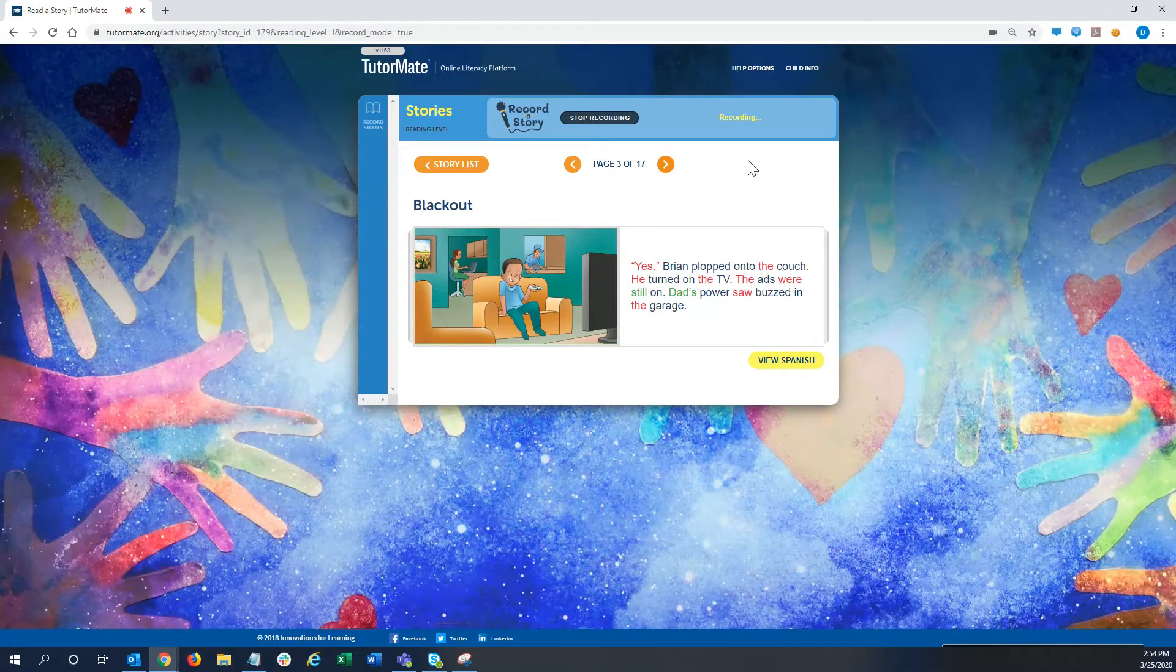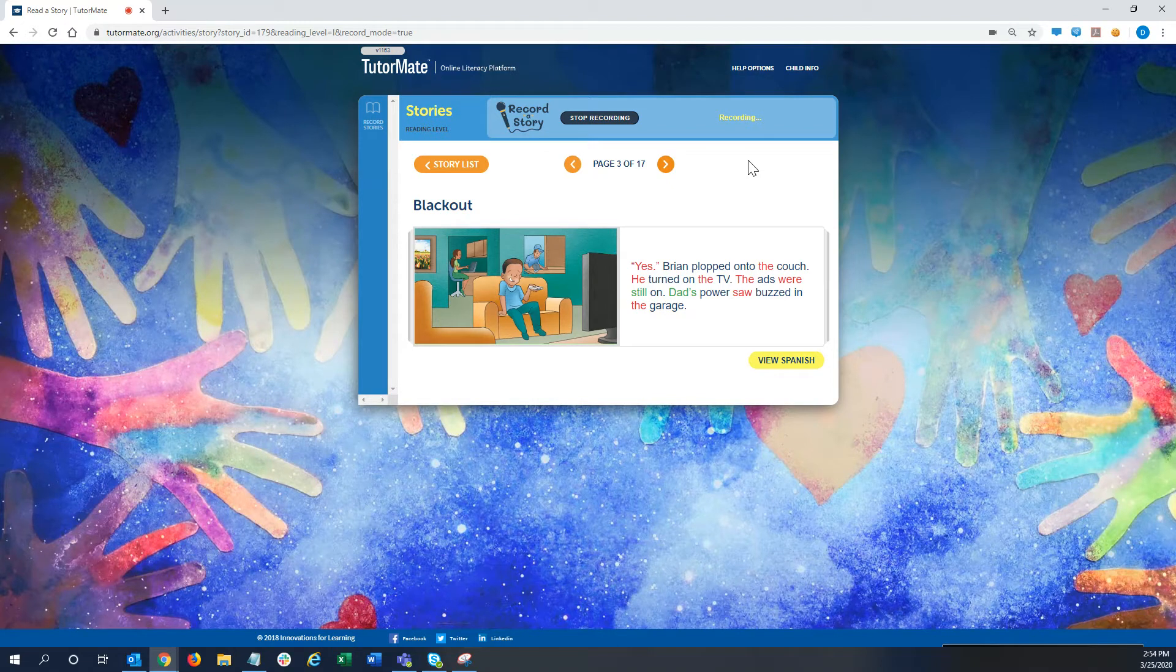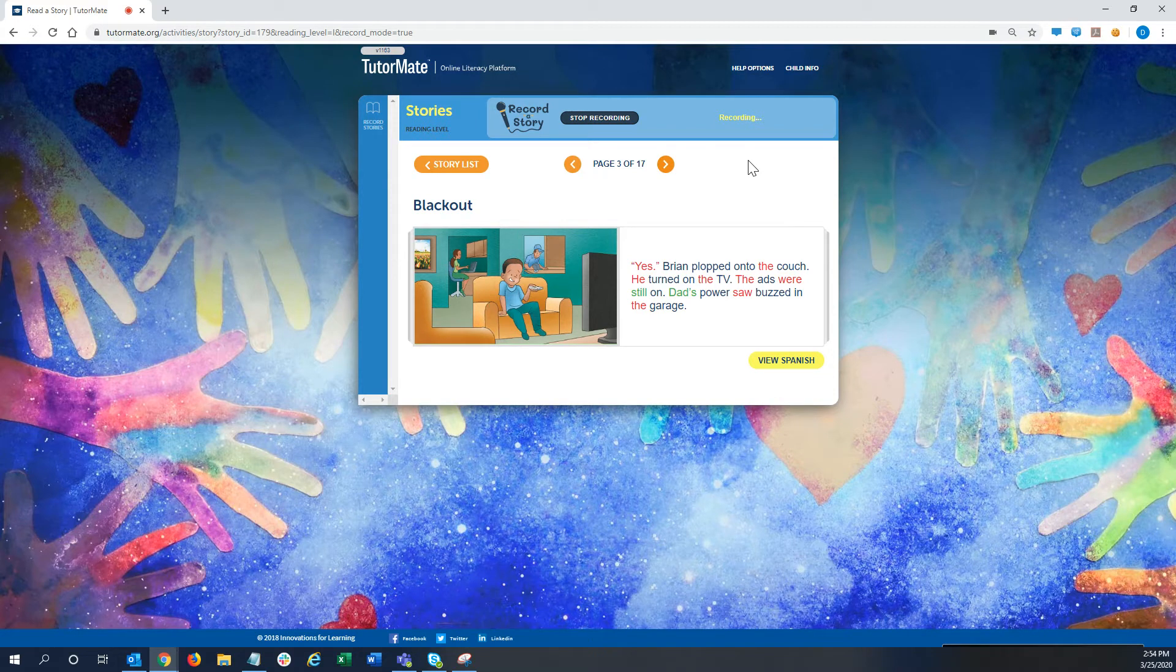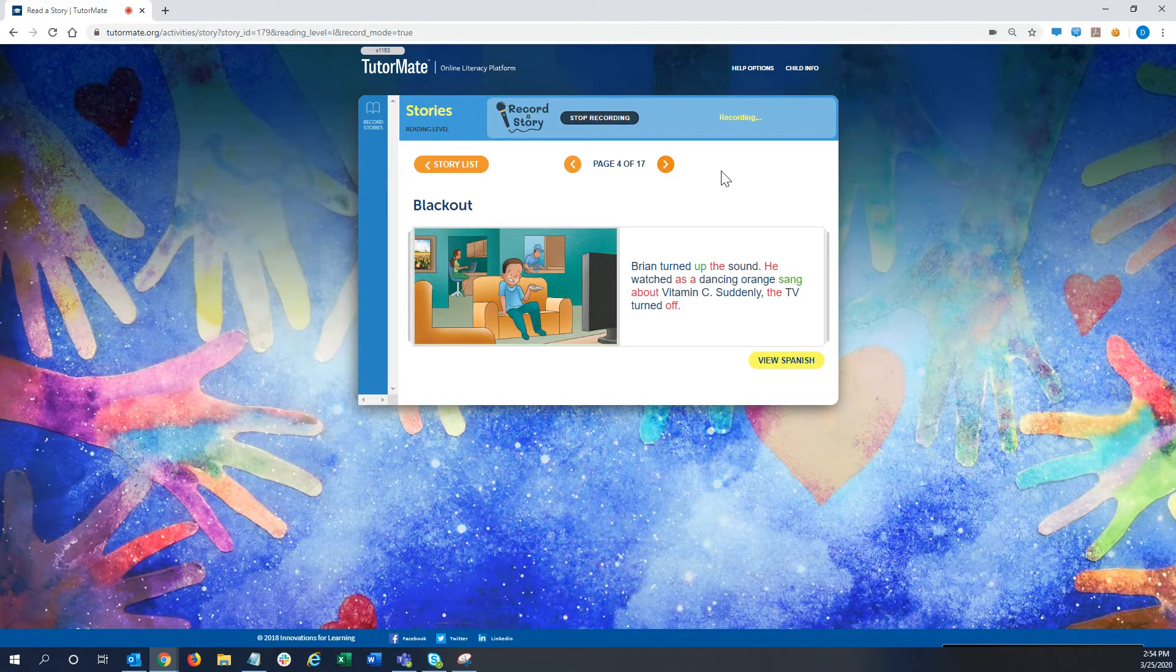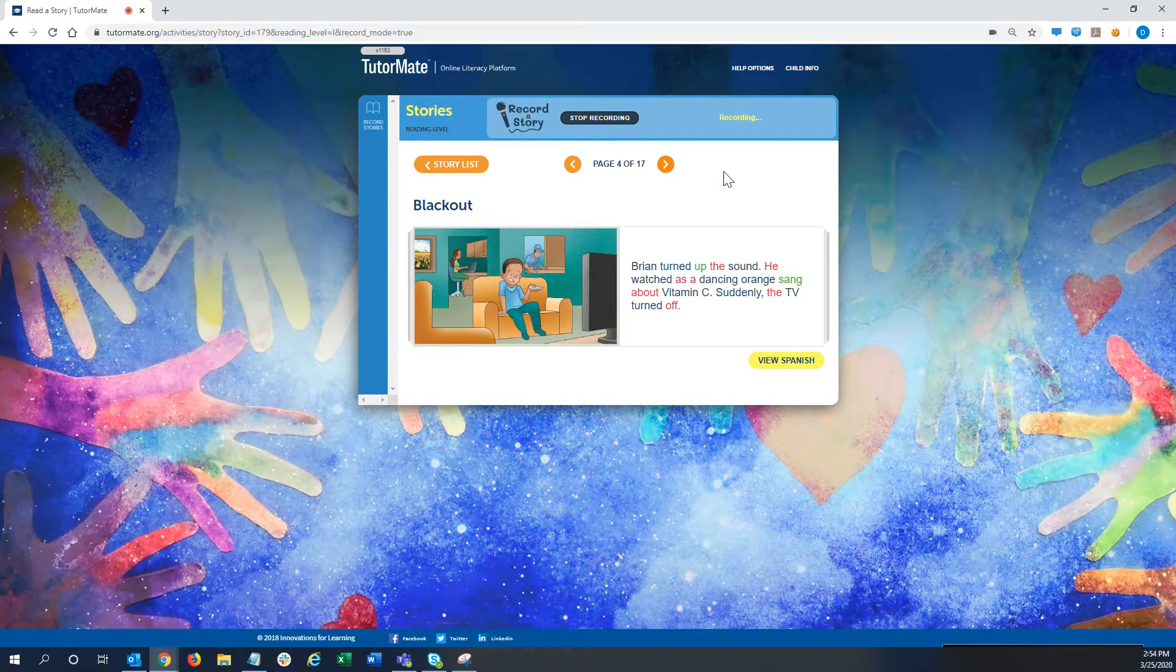Yes. Brian plopped onto the couch. He turned on the TV. The ads were still on. Dad's power saw buzzed in the garage. Brian turned up the sound. He watched as a dancing orange sang about vitamin C.